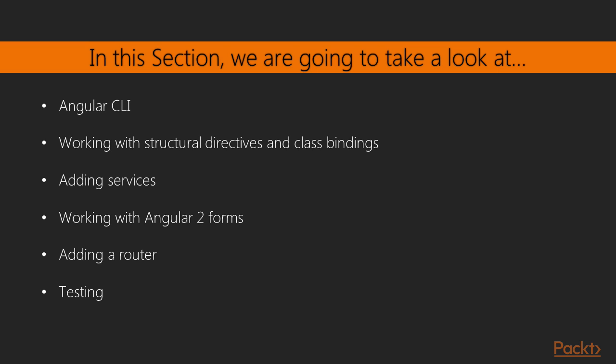We will then review creating services as well as mock data. Next we will introduce Angular 2 forms and add one to our app. We will then discuss adding routing to our app. Finally, we will wrap things up by writing some unit tests.